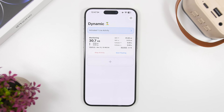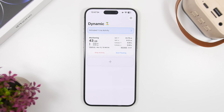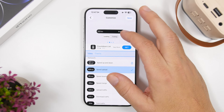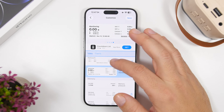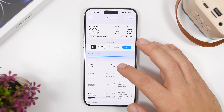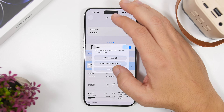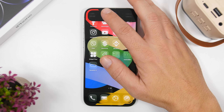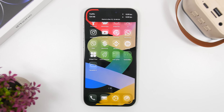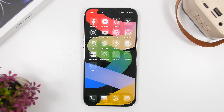Last but not least is Dynamic X, which displays really useful information on the Dynamic Island. Tap the plus button, choose between different widgets — some premium, some free — save them and start them. You'll get a monitoring widget showing the network traffic of your device, Wi-Fi and cellular, displayed in real time on the Dynamic Island. That's it for this video — these are eight amazing ways to use the Dynamic Island on your iPhone with iOS 26. Check the pinned comment for all the app links. Thanks for watching!